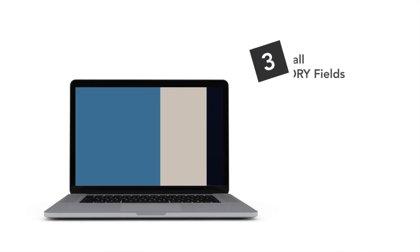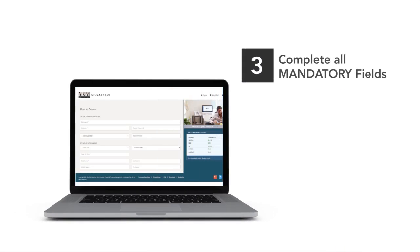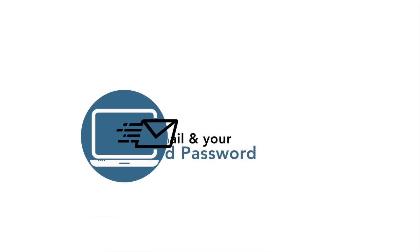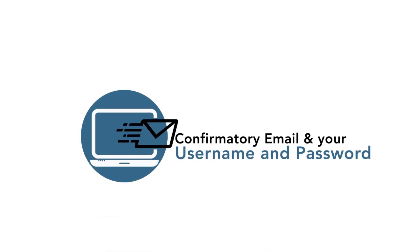Complete all mandatory fields and upload required KYC document. A confirmation email would be sent to your registered email address.